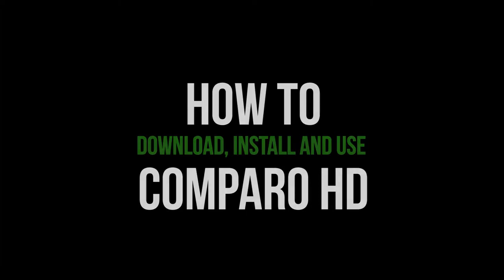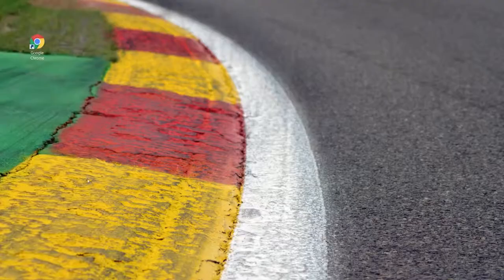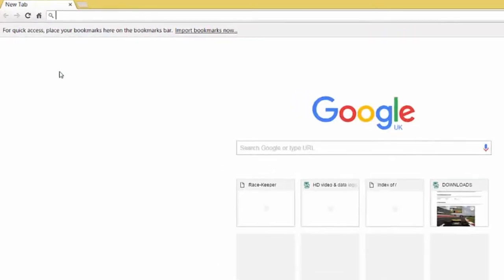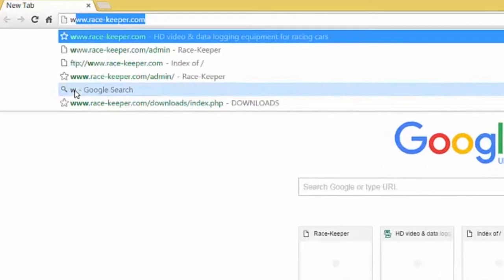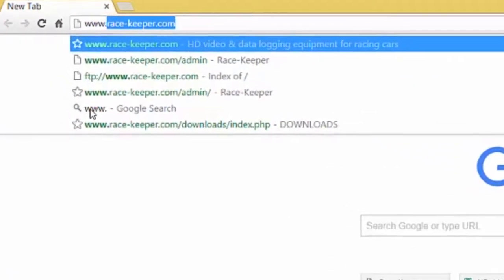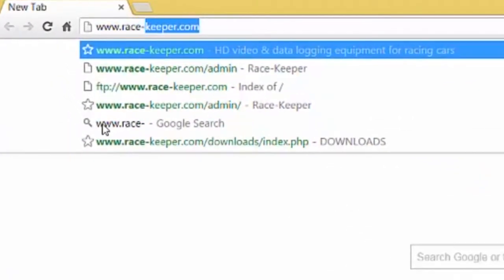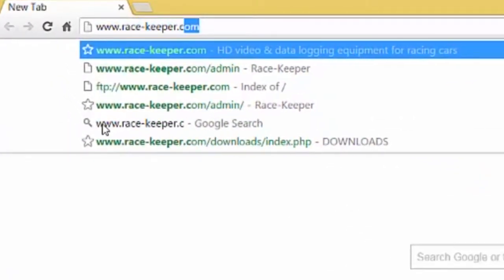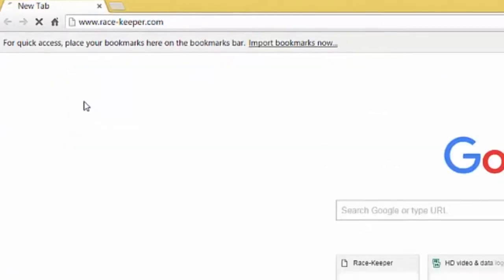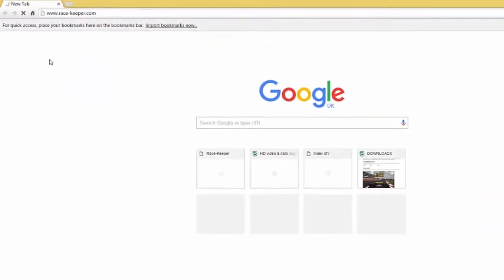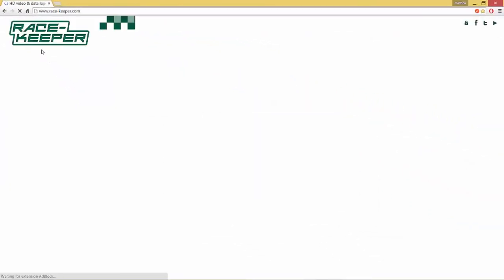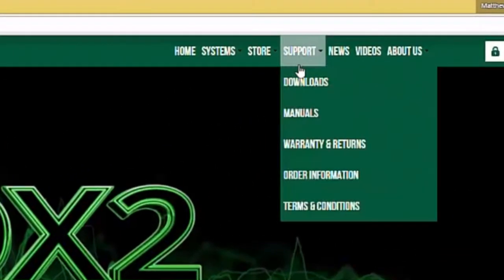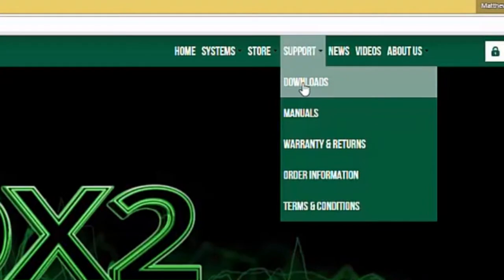The first thing you want to do is open up your browser and go to the web address www.race-keeper.com. Once you're there, use the top drop-down bar and go to Support, then Downloads.